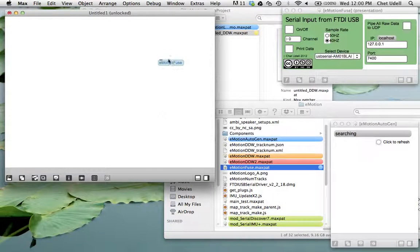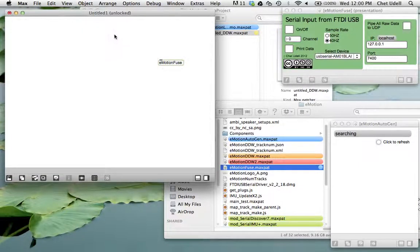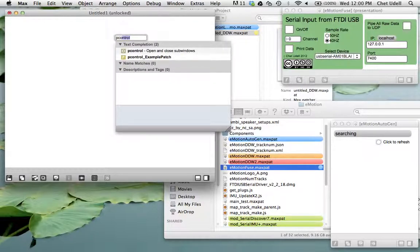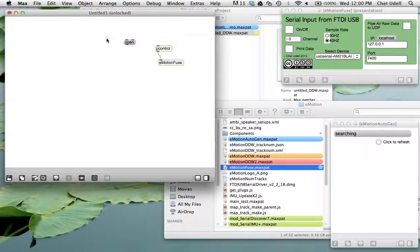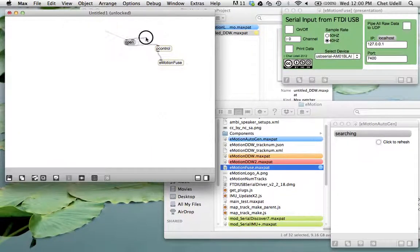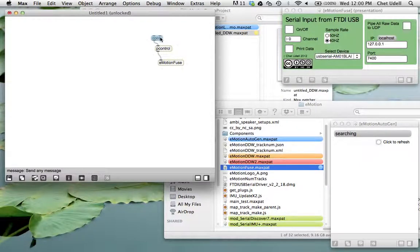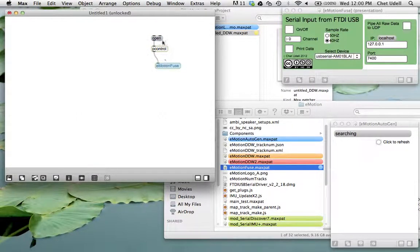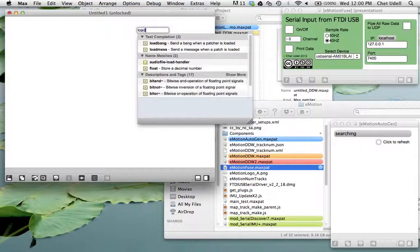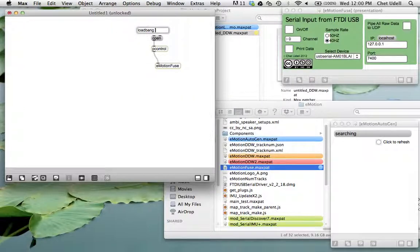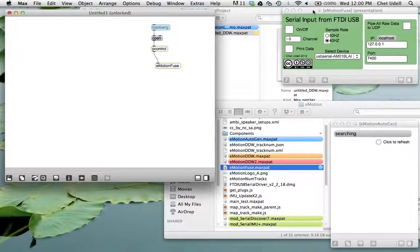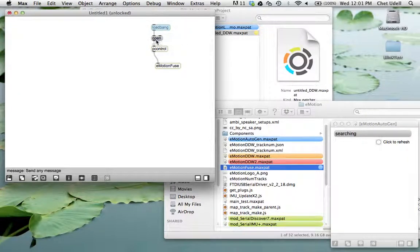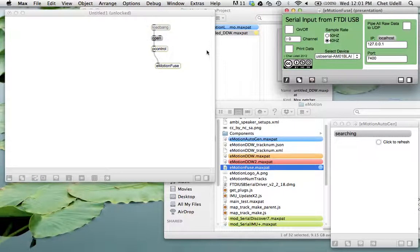Now this inlet right here doesn't actually do anything. I just put it here in case you want to send a message to open it up via P-Control. And then you can do an open message to P-Control. And then it's just a matter of putting a load bang onto open. And then it will open up automatically. I'm just going to load bang. And bam. And now it's going to open up this module automatically on startup.